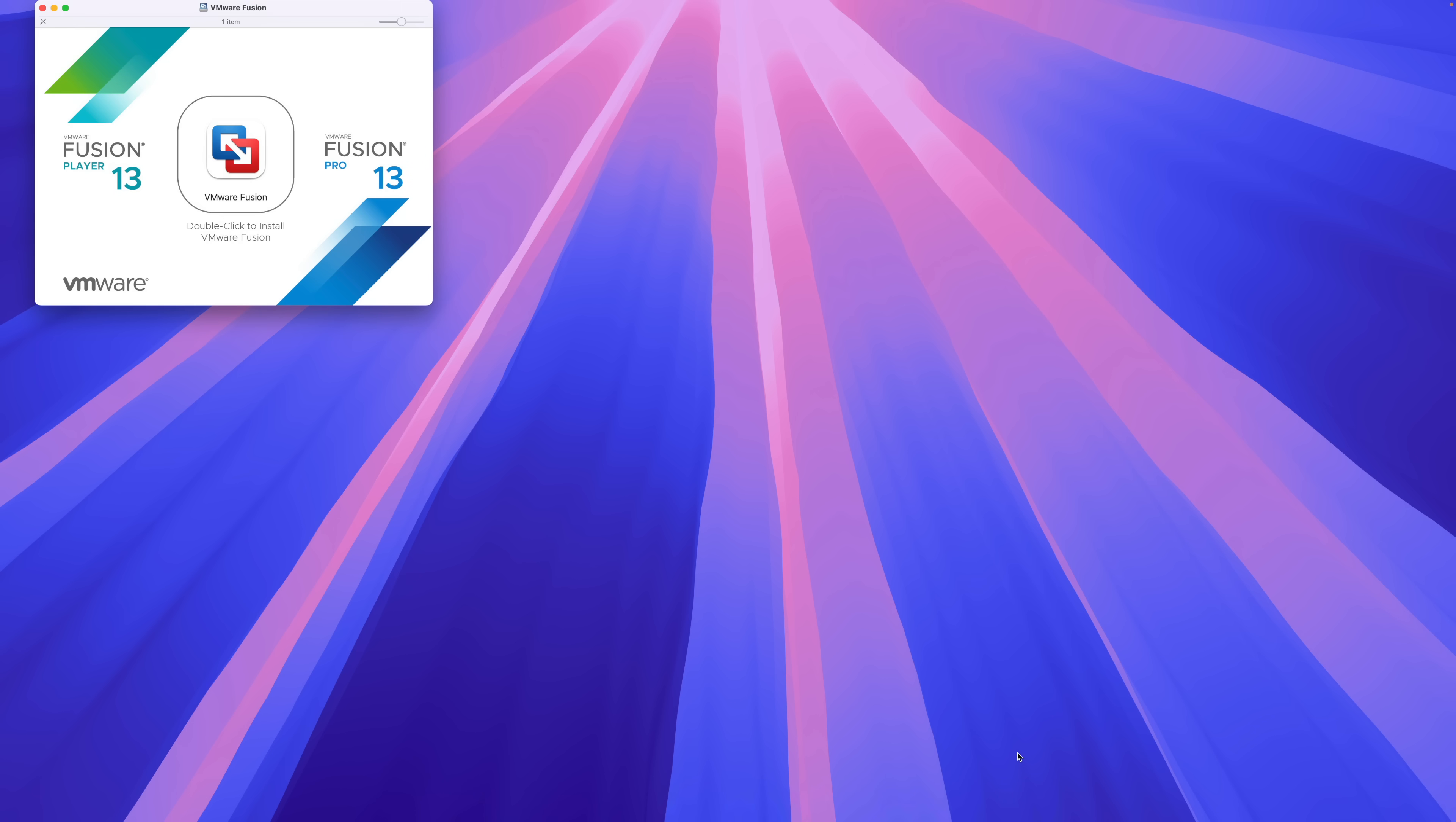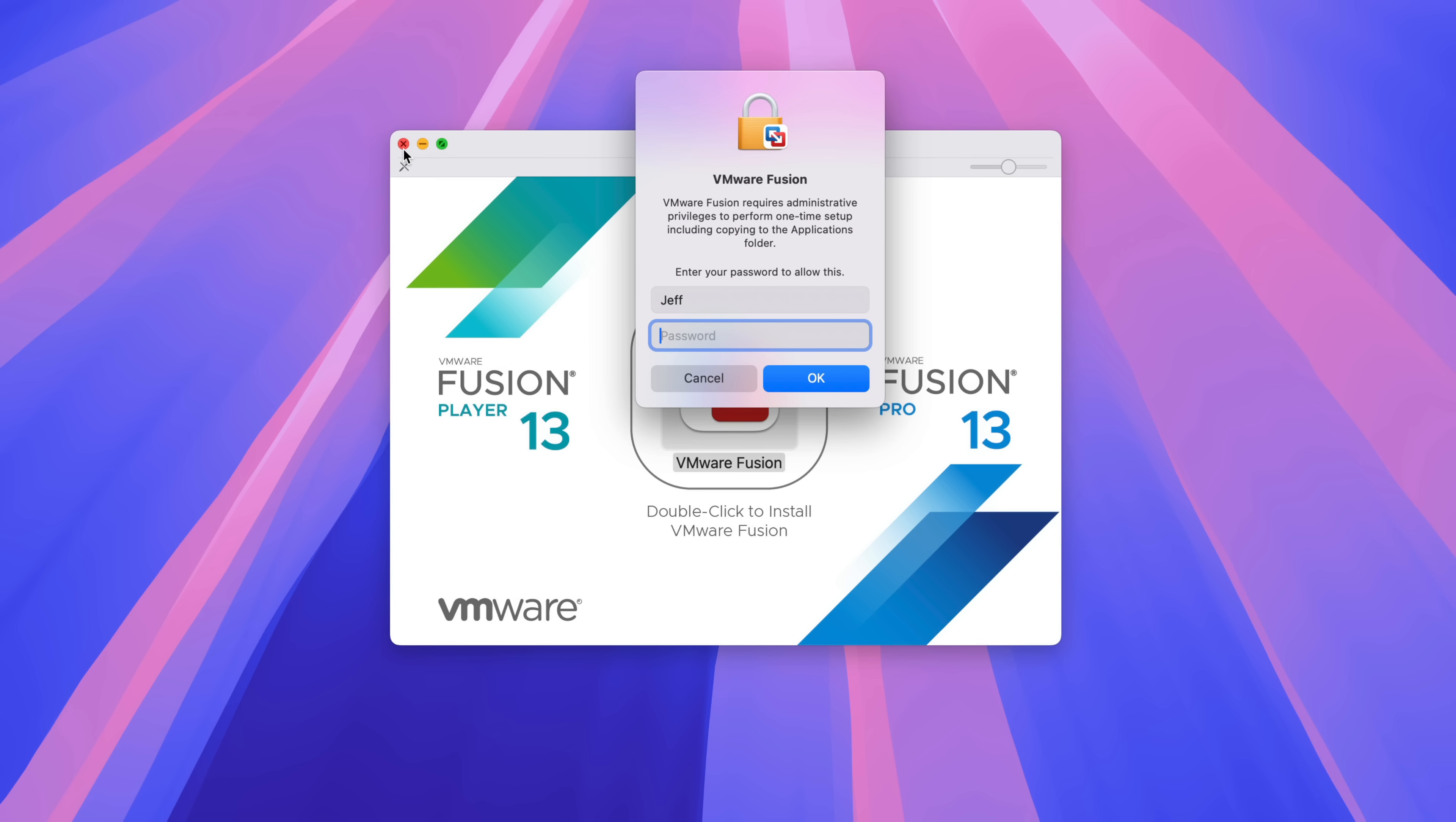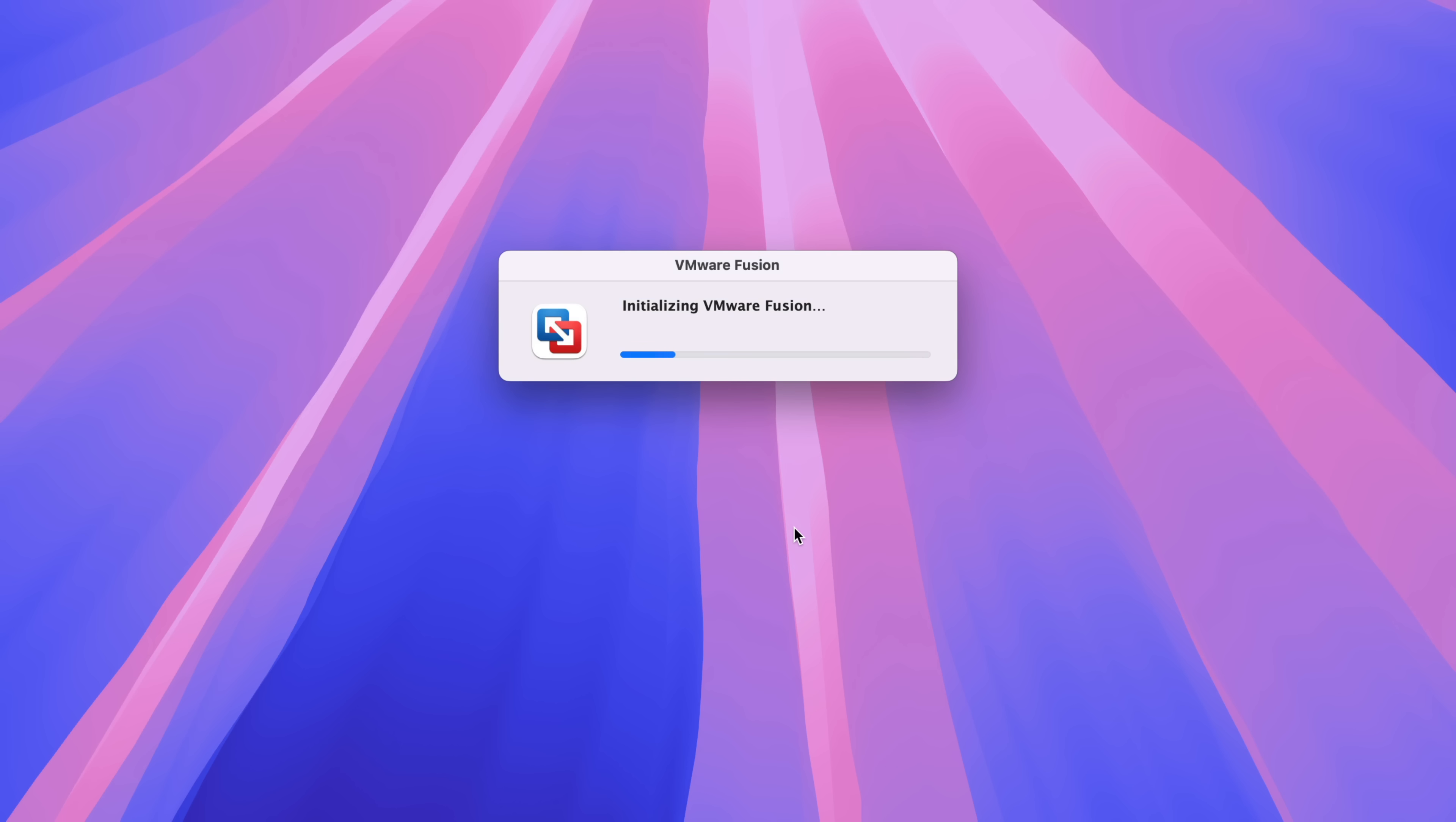Here it is, just click it to mount it. And in the finder window that appears, just double click VMware Fusion and it'll verify. Click open, enter your administrator password, click okay.